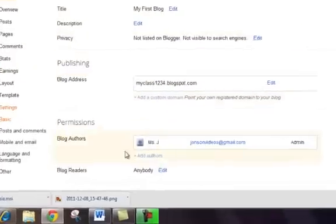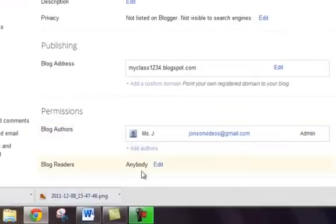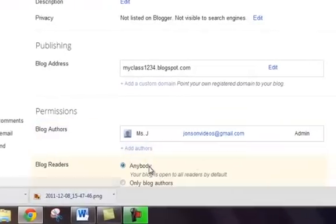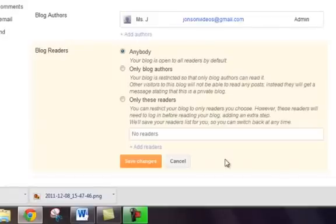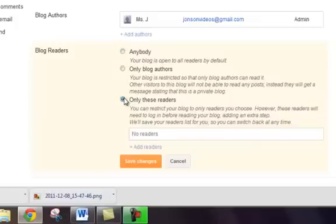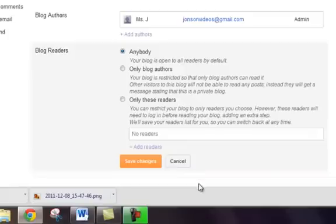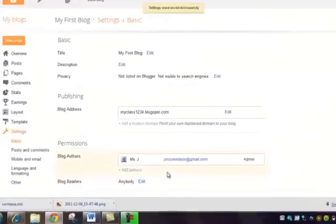Under Blog Readers, I can click Edit. Right now my blog is set so anybody can read it. I can change it so only blog authors could read it or only these readers. This would be a closed domain blog. You would have to invite all of your students by entering their email addresses and clicking Save Changes. Typically I leave mine open to anybody, but if you want yours very well locked down, this is where you can do that.